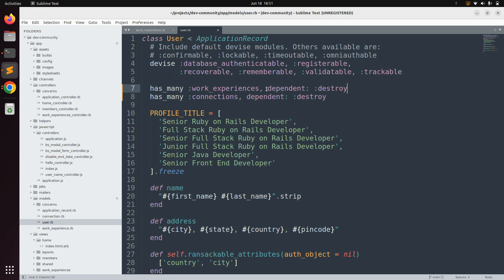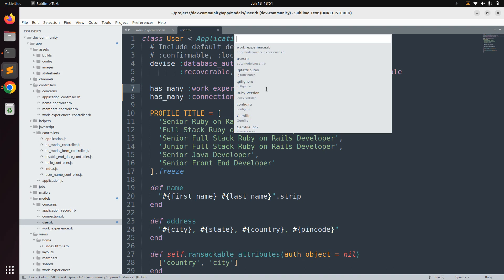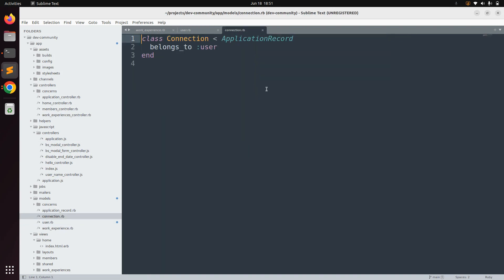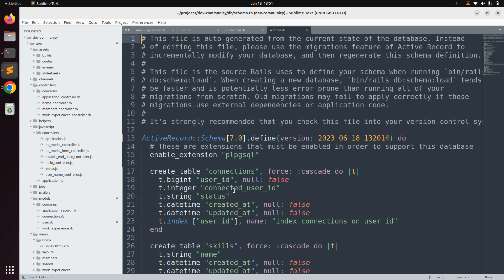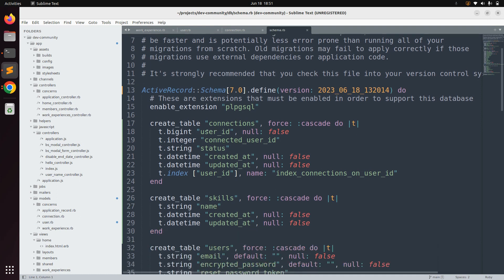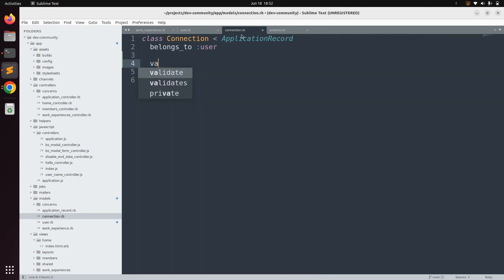If a user gets deleted, all of their work experiences will be deleted automatically. Now open connection.rb. You can see that since we added user:references, a belongs_to association is already defined. In this connection model we need to define associations and validations for attributes like connected_user_id and status. Let me first show you the schema.rb — the connections table has user_id, connected_user_id, and status attributes.